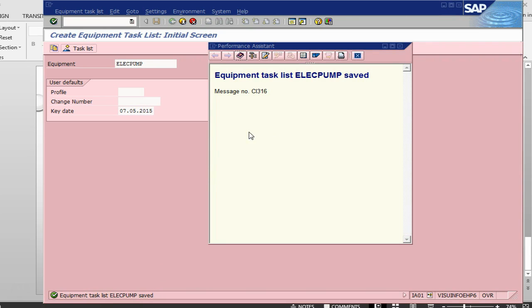That's about it for equipment and equipment task list creation. In the next session, we will start from the planning. We will create planning cycles and then progress with other business processes. Thank you and see you in the next lecture.